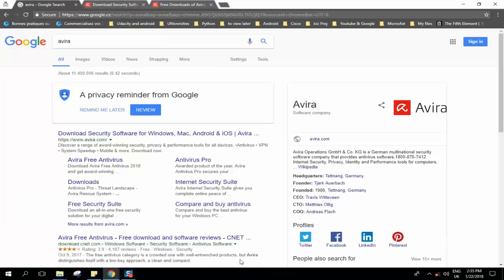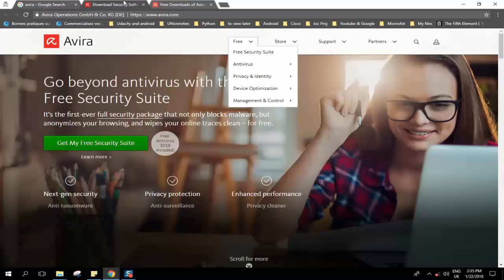The second free antivirus which we will see now is Avira, so just type Avira in your browser and select HTTPS www.avira.com and open it in a new window if you would like.